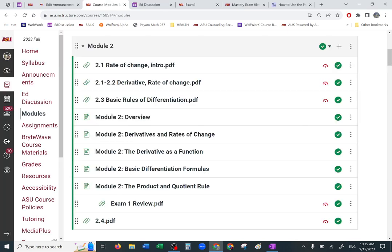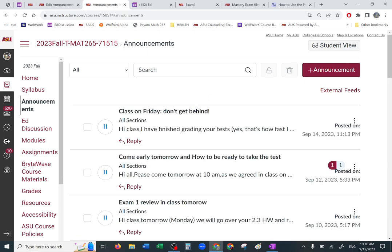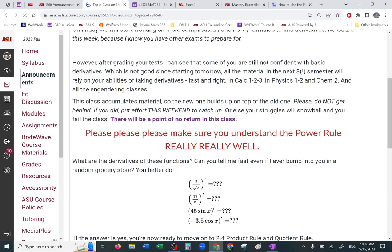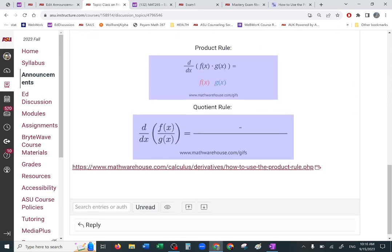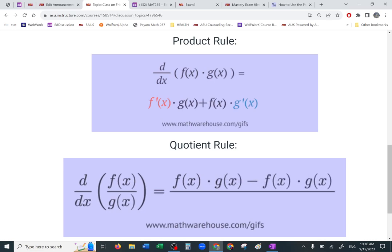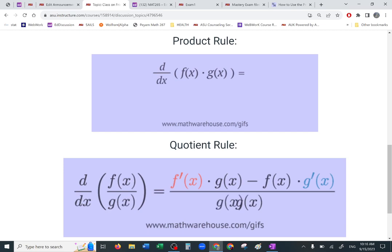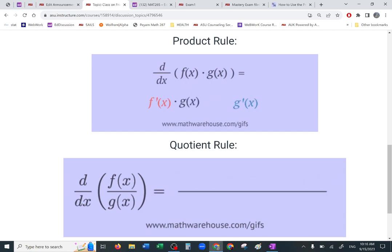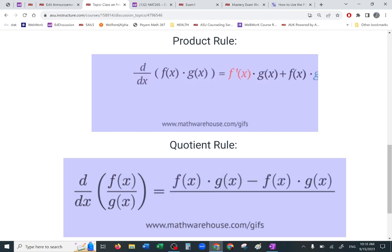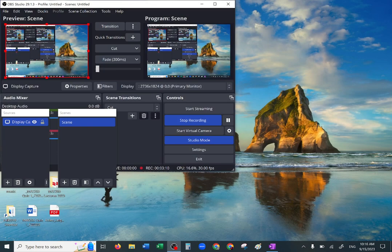They have a nice animation for each case. Please read my announcement about getting behind — you're not supposed to get behind. If you did, catch up. Here are both formulas — look how beautiful the animation is. Derivative, not-derivative, then plus or minus derivative, not-derivative. The numerator looks alike with the product rule, but there is a negative sign. These animations will help you remember it better — you can always find them in the announcement.